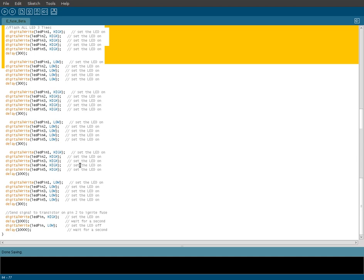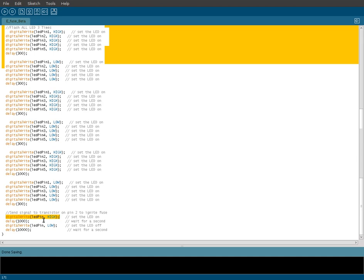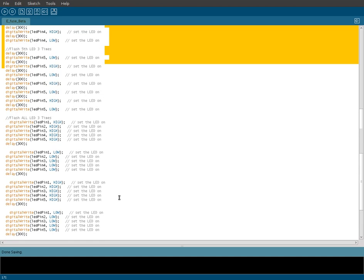And then it will wait one second and then it will ignite our fuse, which is what it does down here. We're writing to LED pin, which is pin two, which is actually to our transistor, which will allow the flow from the five volt on the Arduino board to flow through, hitting our e-fuse or electronic match and igniting the fuse on our smoke bomb. So the code is pretty straightforward.